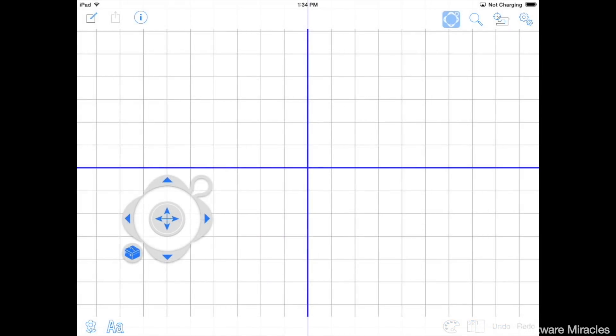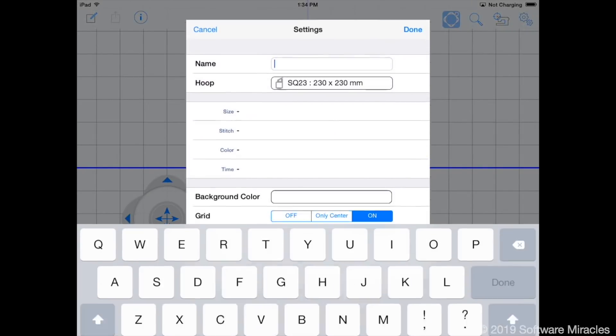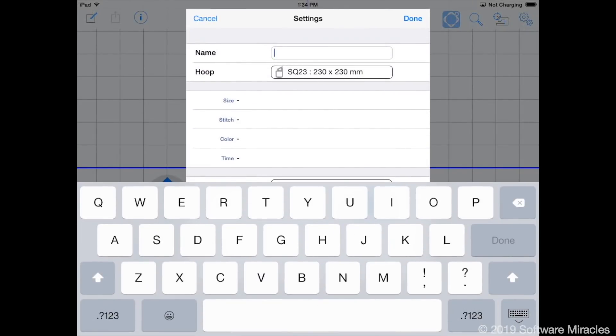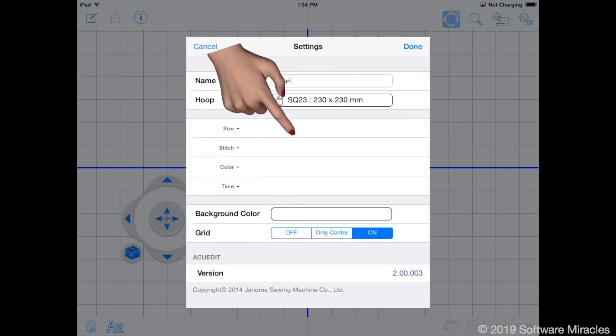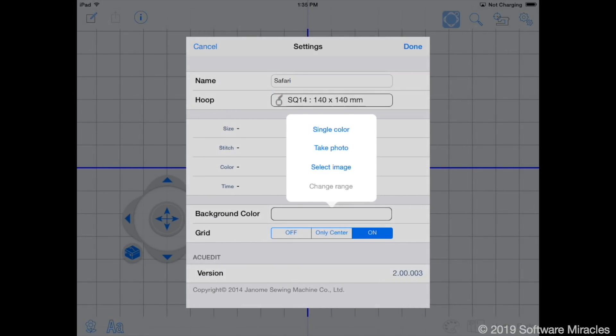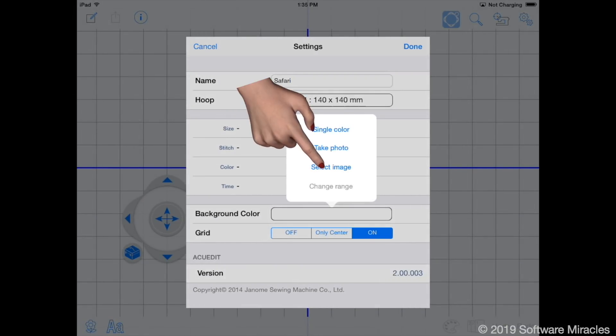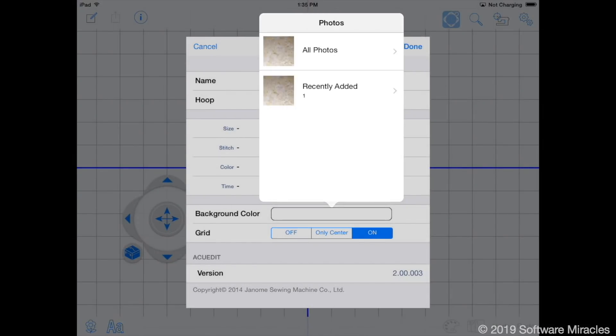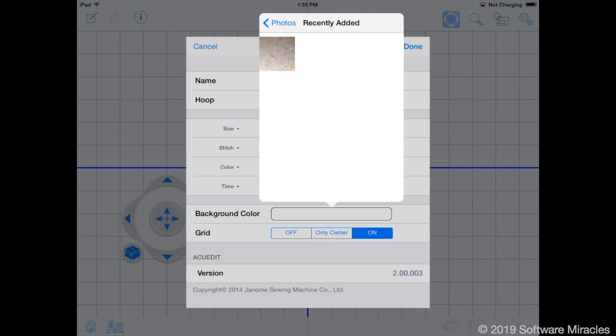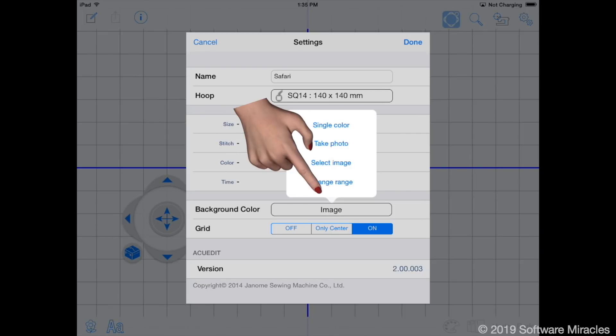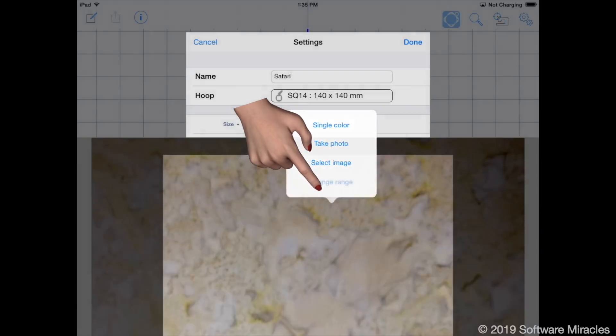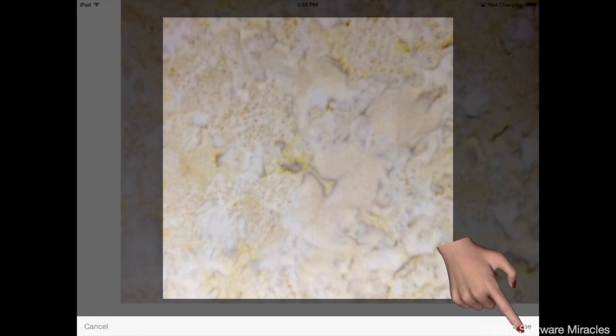Another new feature is the ability to use photos from the Photo app as the background in AccuEdit. This is done in the Background Colors setting. There you can choose a single color from the built-in color choices, take a photo from the iPad camera, or choose an image stored in the Photos app. If you choose an image, you can tap the Change Range button to choose the part of the design that will appear in the hoop. Tap Done when you finish.